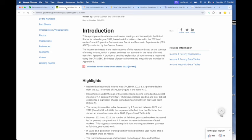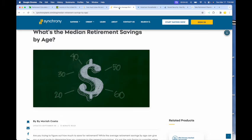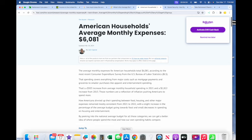Here is the income: $74,580 is the median household income, and the expenses in retirement, $6,081. This is average monthly expenses, not median, and there is a difference there. But let's go ahead and go with that.